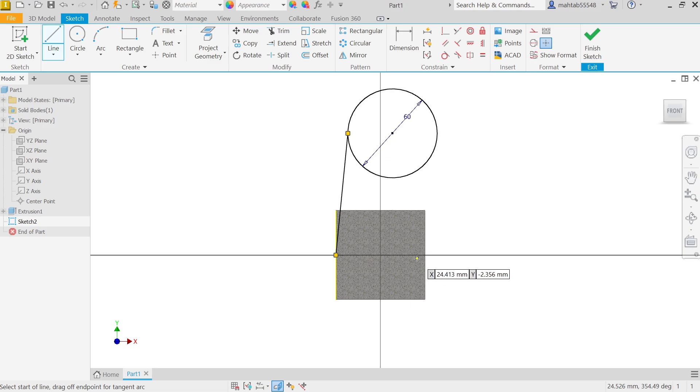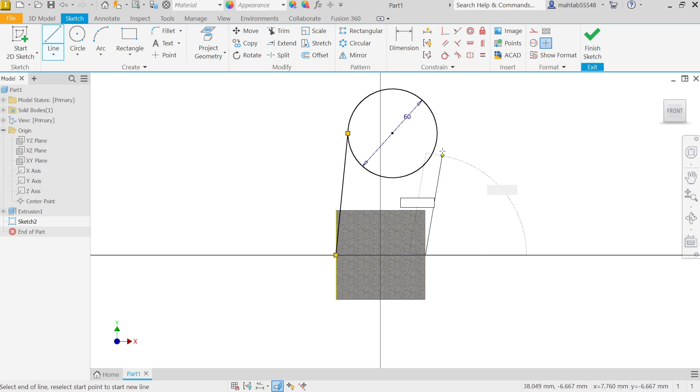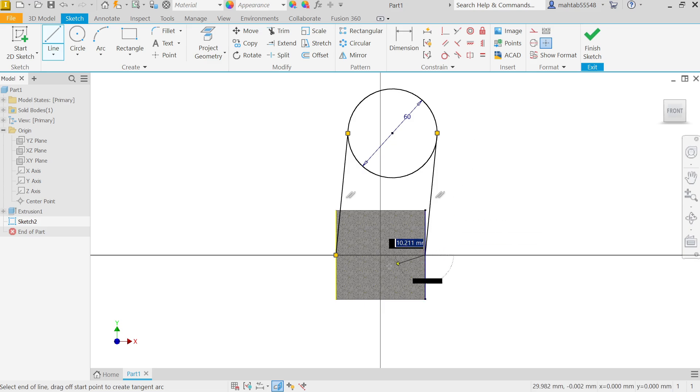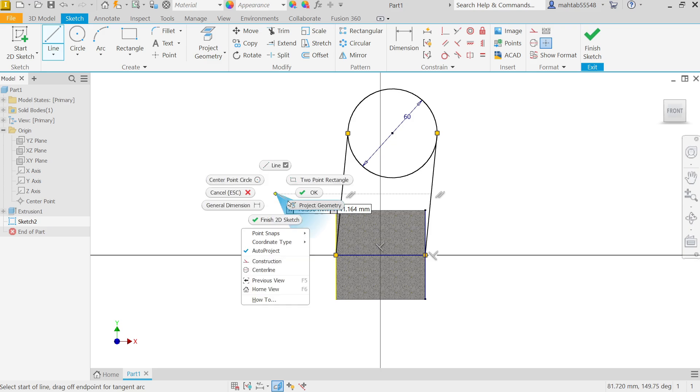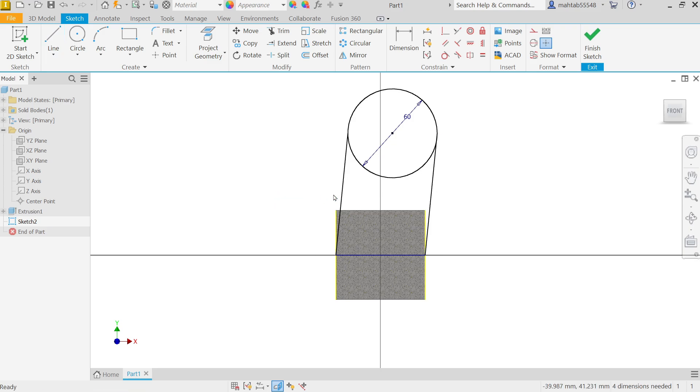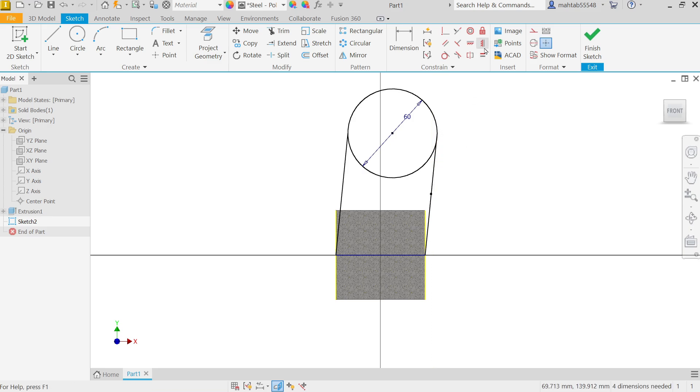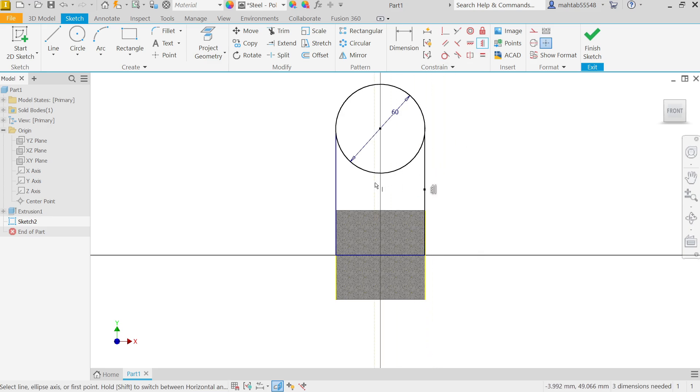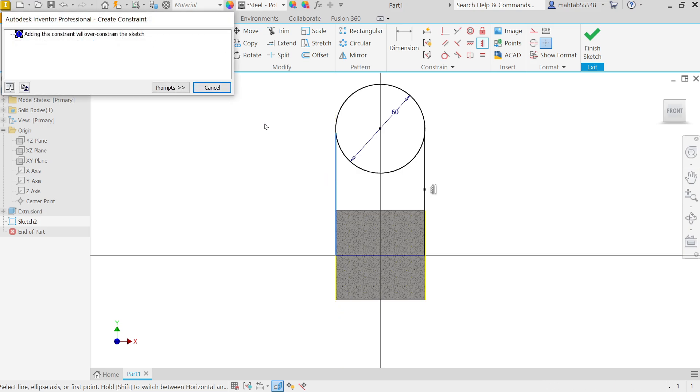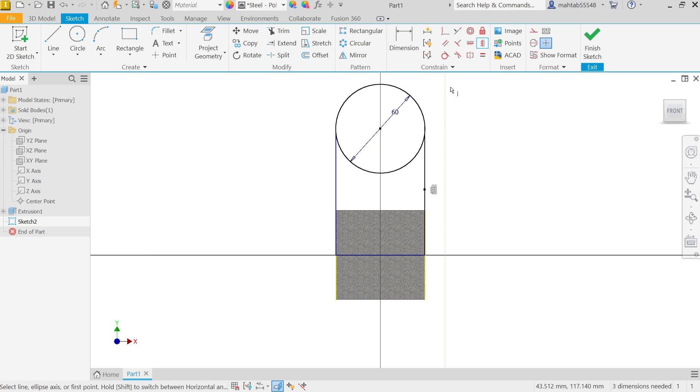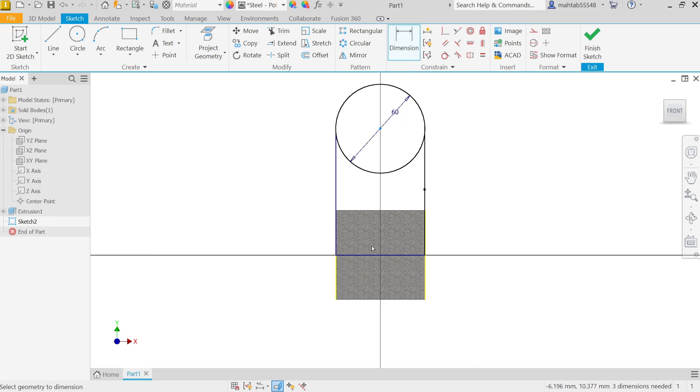Okay, now vertical. Select first this line, see, again select this line. Okay, this is already vertical, we don't need to define anything. Right click, okay. Dimension, first define distance from here to here, 105. Okay, right click, okay.